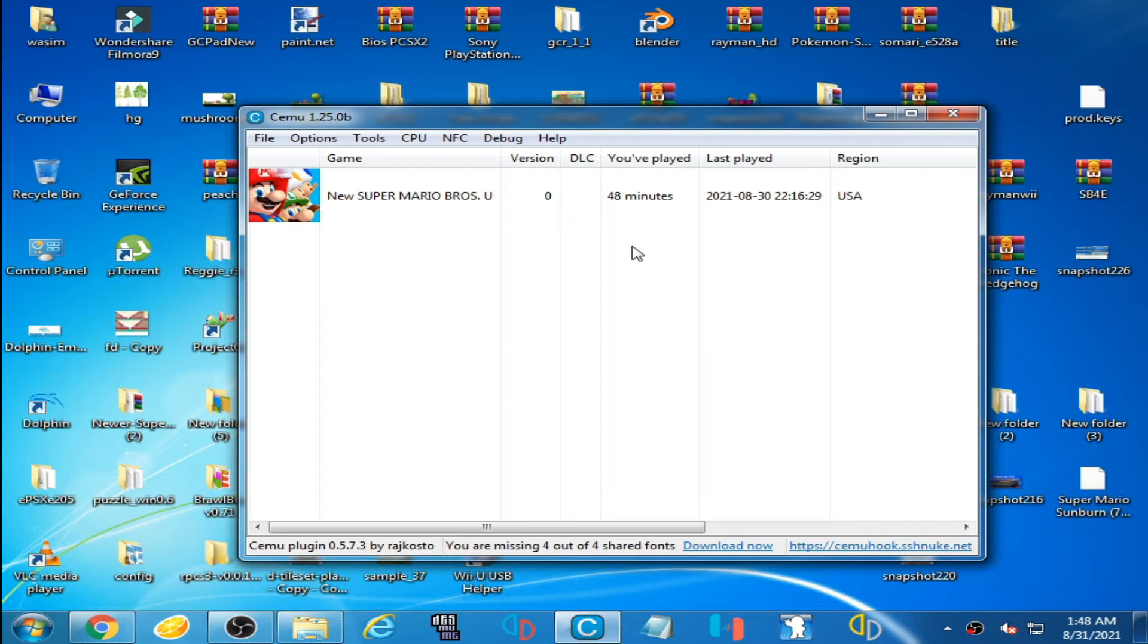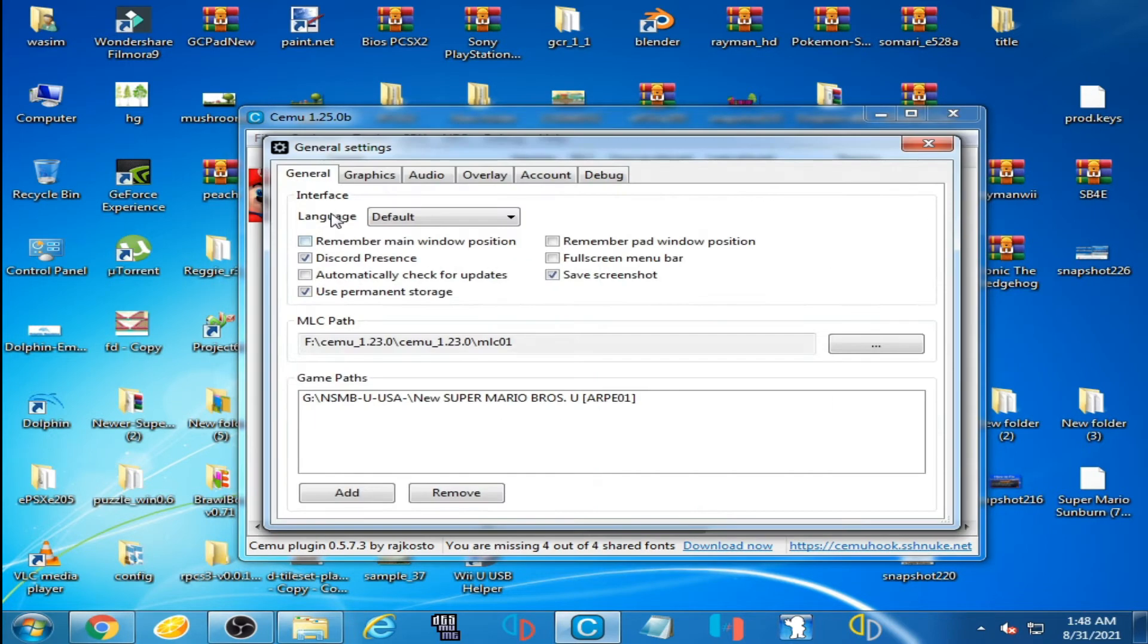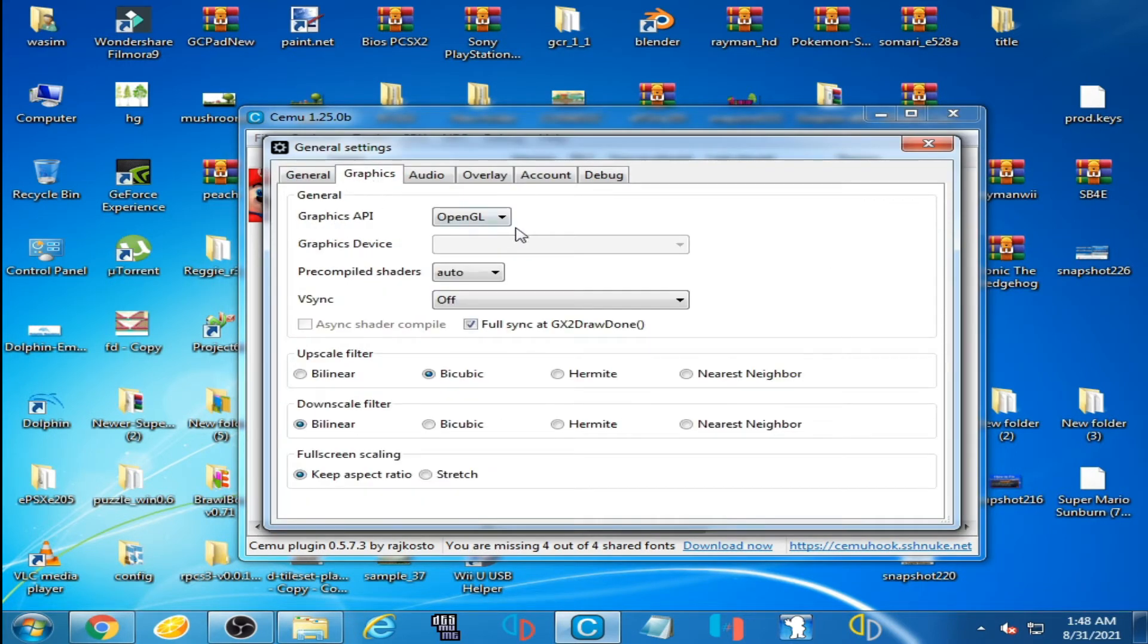I click on Options, General Settings, and Graphics. Now as you can see, Graphics API OpenGL - I have selected OpenGL but I want to select Vulkan.